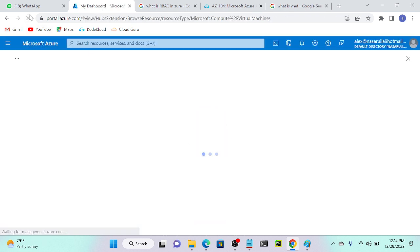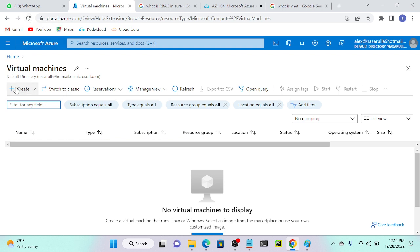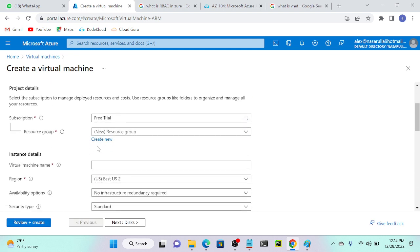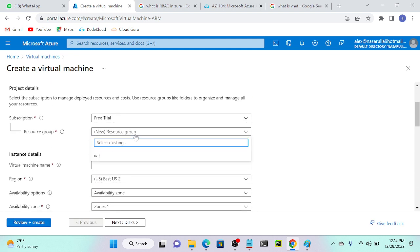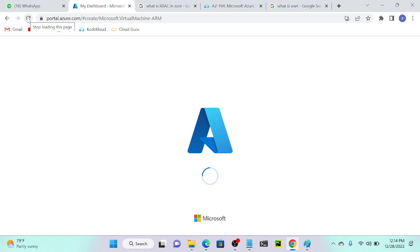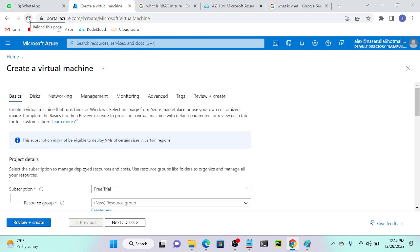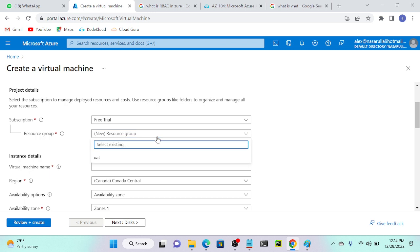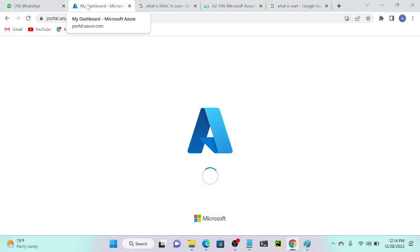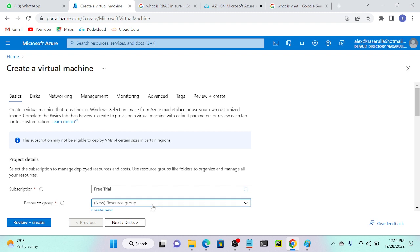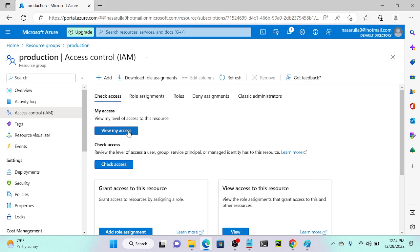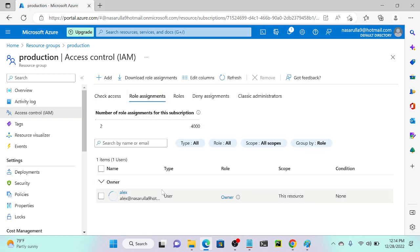I'll go to Alex's account again and refresh. I'll go to virtual machine and select the production resource group. Let's wait — it seems the role update hasn't reflected yet. It may take 20 to 30 seconds to take effect.